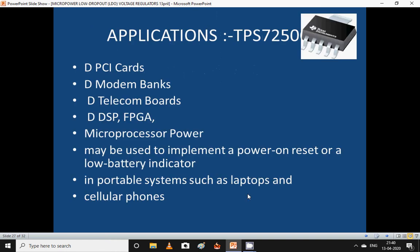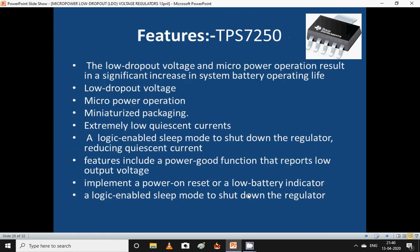Applications of TPS7250 include: PCI cards, modem banks, telecom boards, DSP, FPGA, and microprocessor power supplies. It may be used to implement power-on reset or low battery indicators in portable systems such as laptops and cellular phones. Features include low dropout voltage, micro-power operation resulting in significant increase in system battery operating life, miniaturized packaging, extremely low quiescent currents, logic-enabled sleep mode to shut down the regulator, and a power-good function that reports low output voltage.